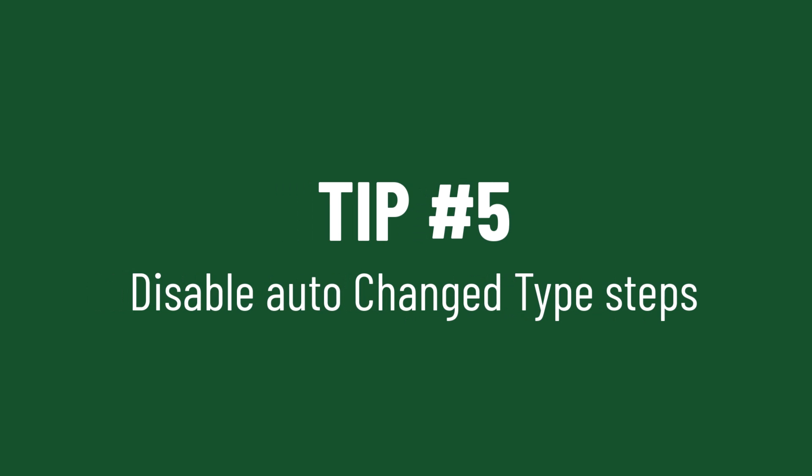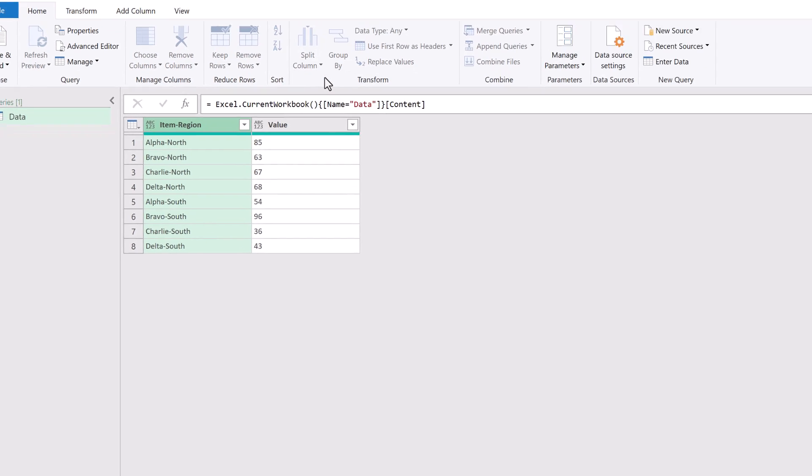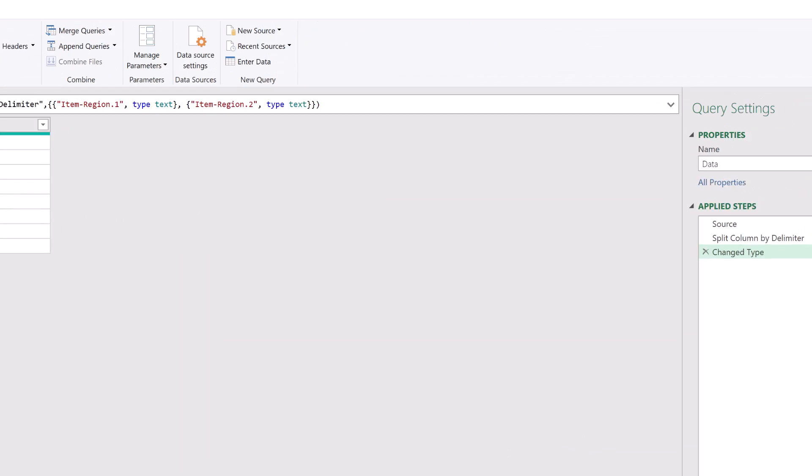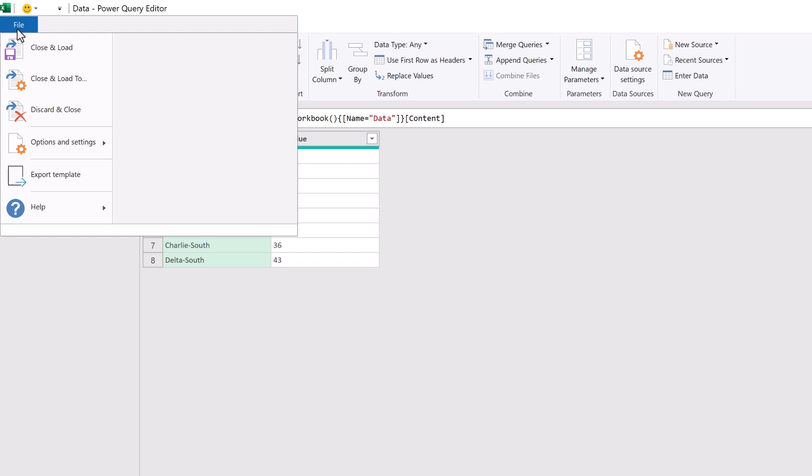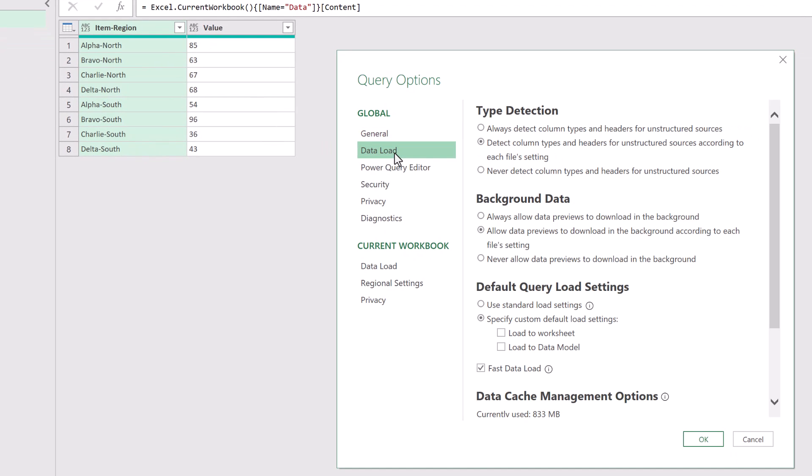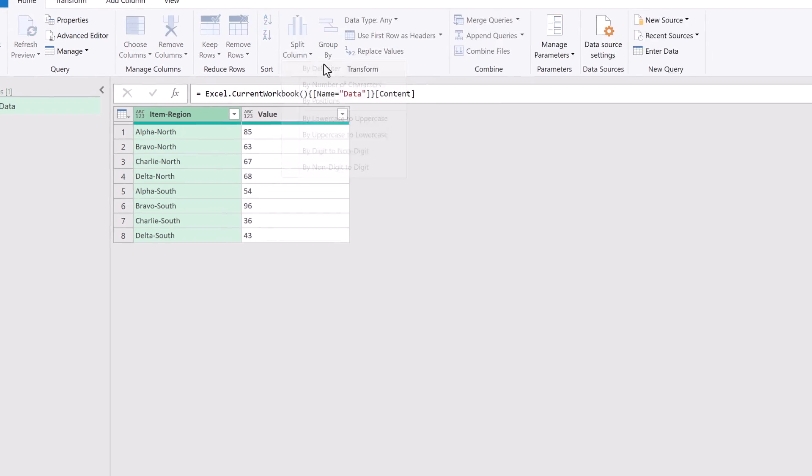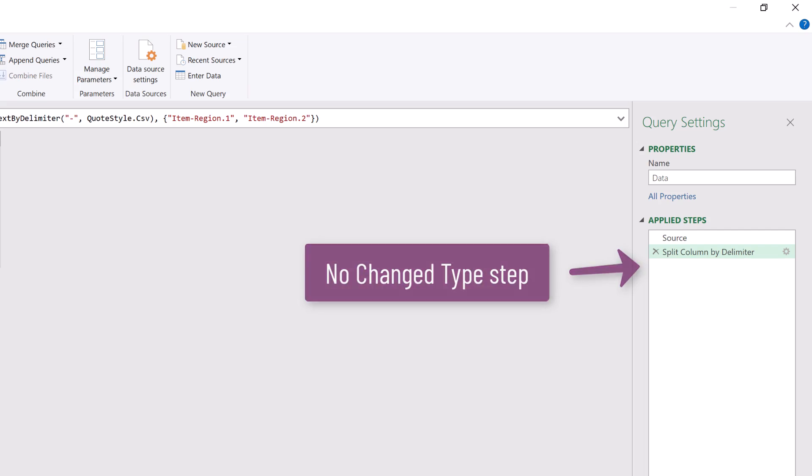Don't you hate it when Power Query automatically applies the changed type step on some transformations even though we didn't ask for it? The good news is we can change the setting inside Power Query so that it never applies that setting for us. We can take back control and apply it when we want it. In Power Query go to file, options and settings, then query options. In the data load section change the type detection setting to never detect column types and headers for unstructured sources. That one change saves us a huge amount of hassle because Power Query is no longer going to apply that change type step automatically.